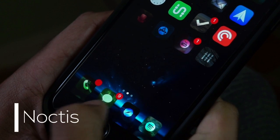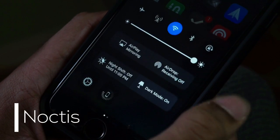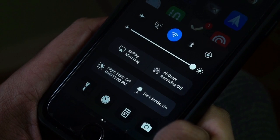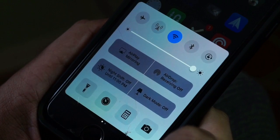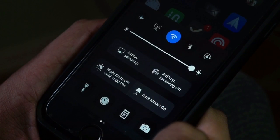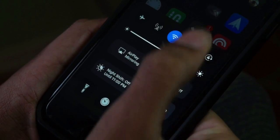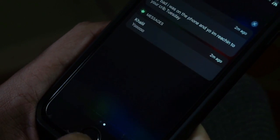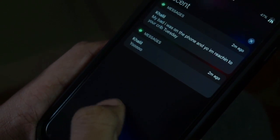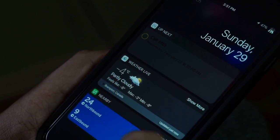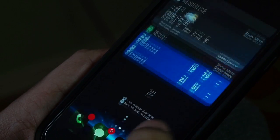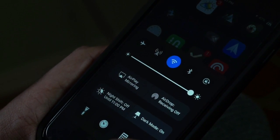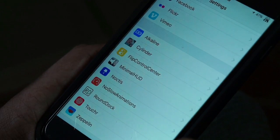Next up we have Noctis, one of the most anticipated jailbreak tweaks for iOS 10 devices. This one basically adds a night mode toggle onto your control center. It also affects the notification center — if you pull it down, the widgets will have a dark mode when you swipe to the right, and it looks very nice.